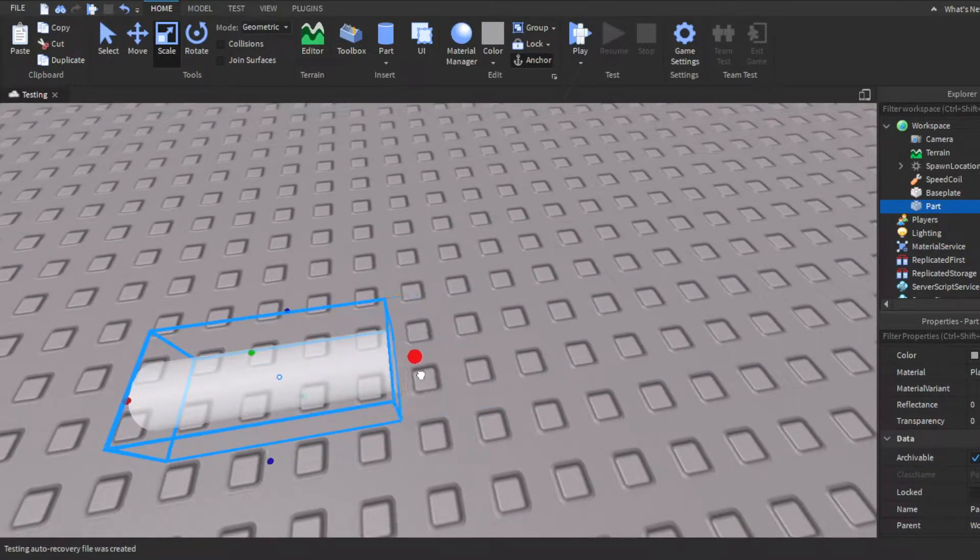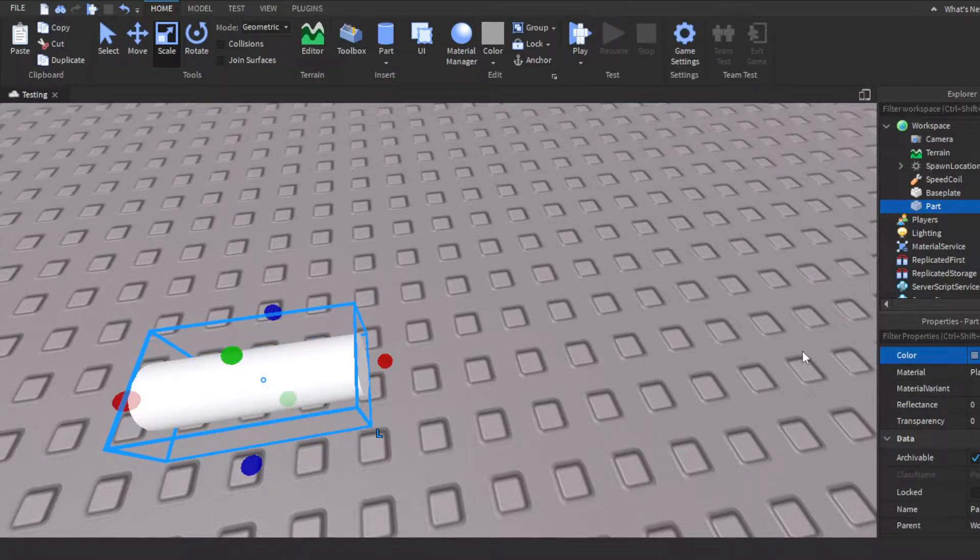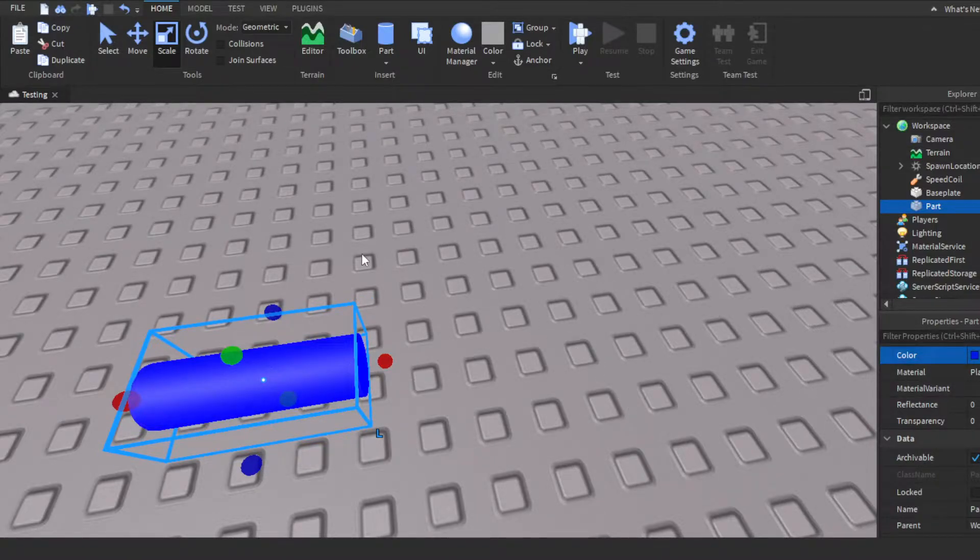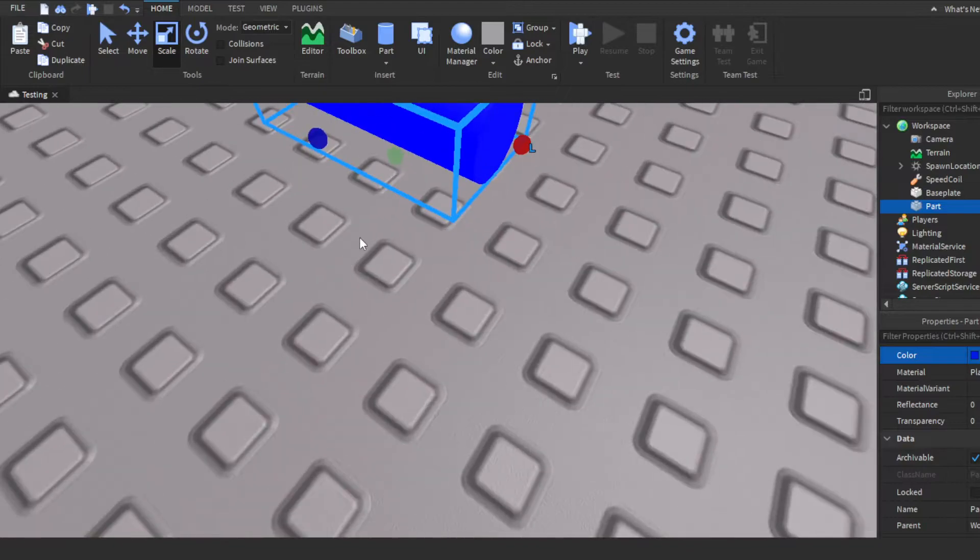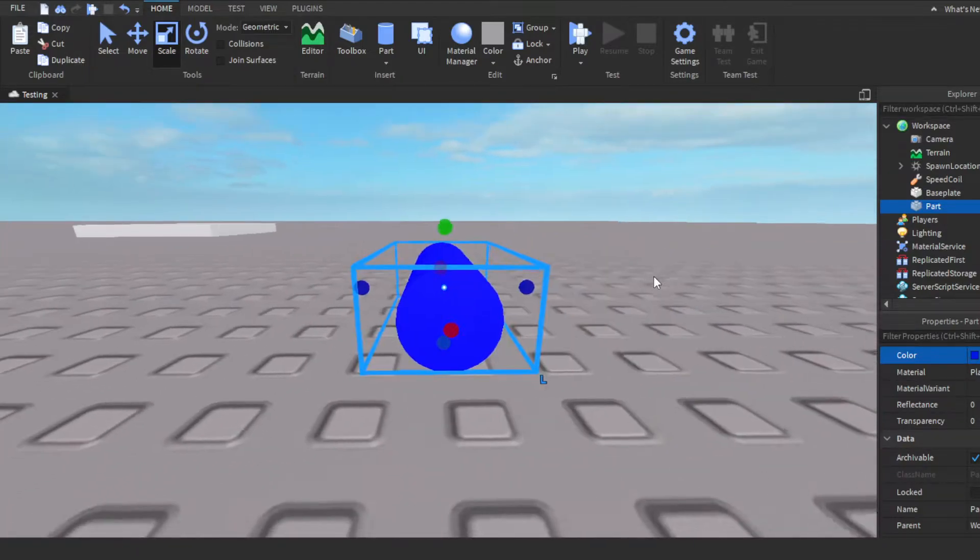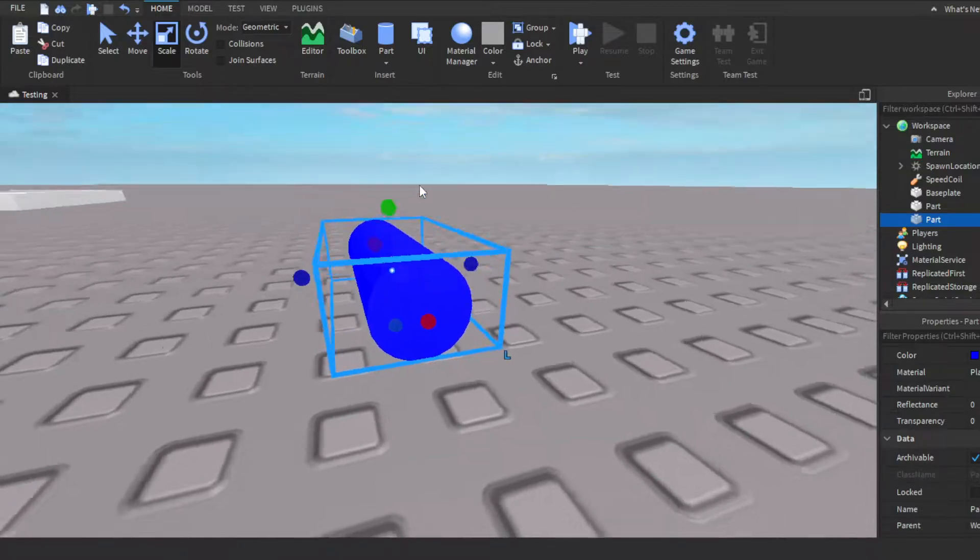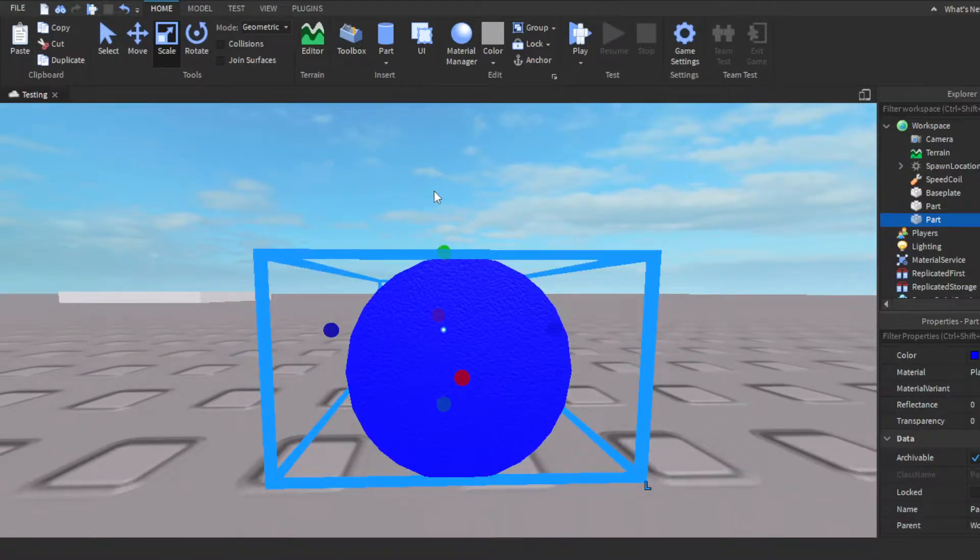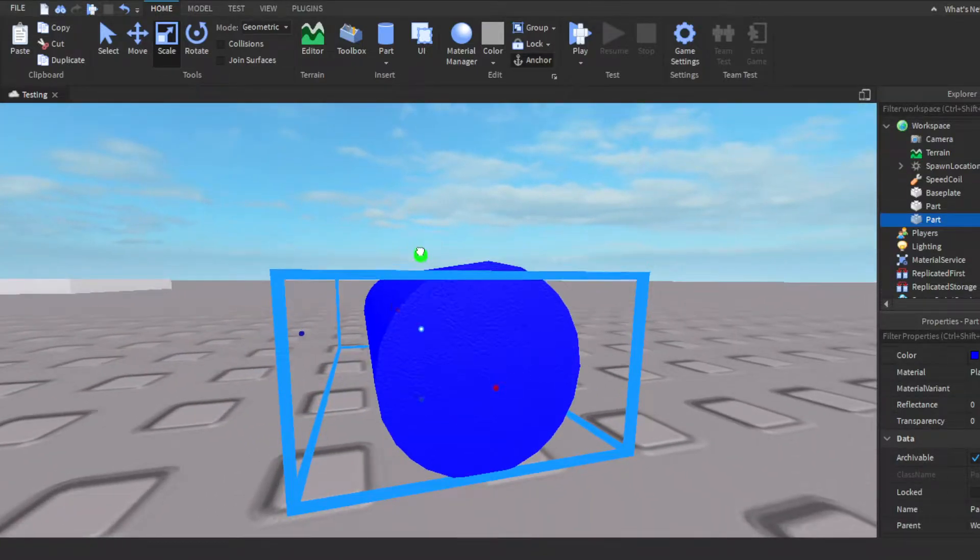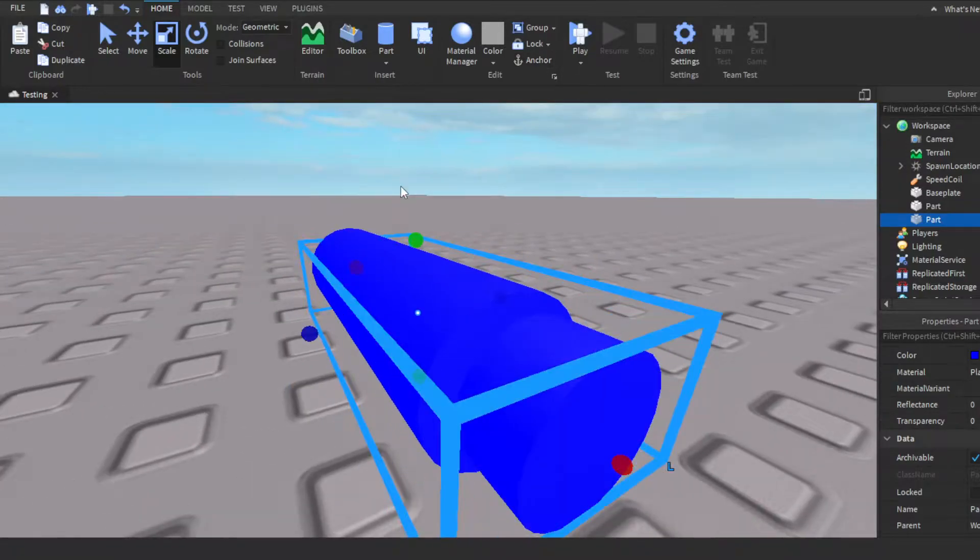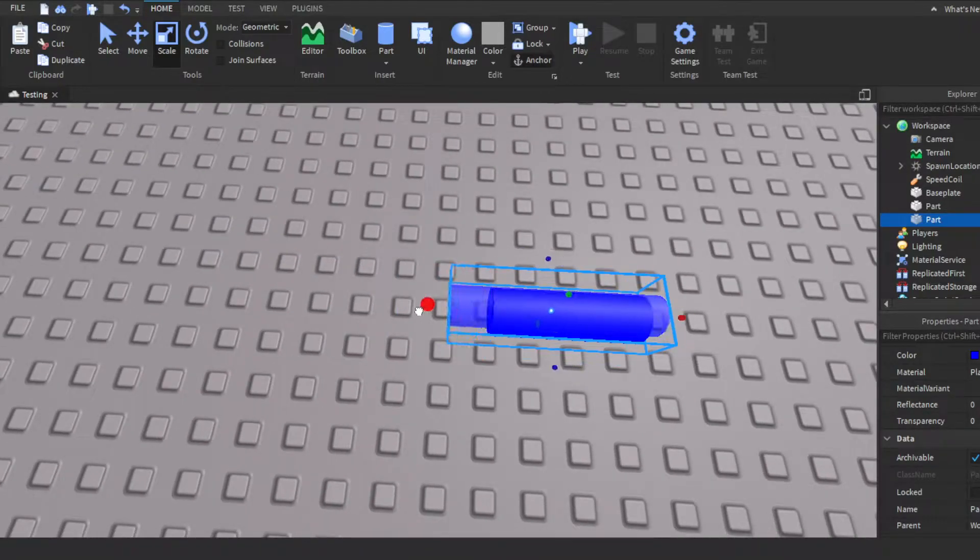This will go on our player's arm so it'll work as a gravity coil. We'll make it a little blue because all the gravity coils are blue. Then what you guys want to do is Ctrl+D, which is literally just duplicate it.